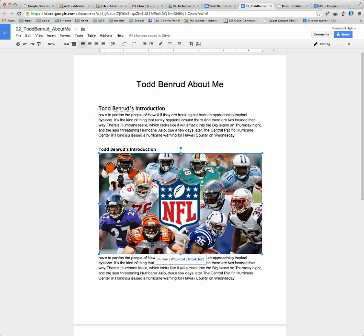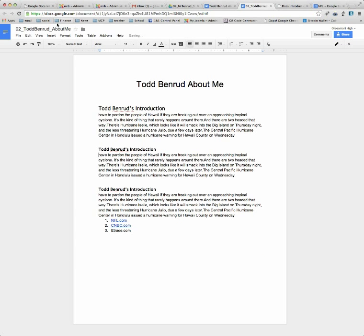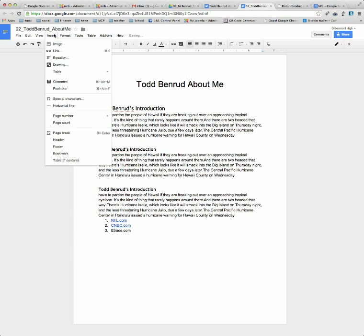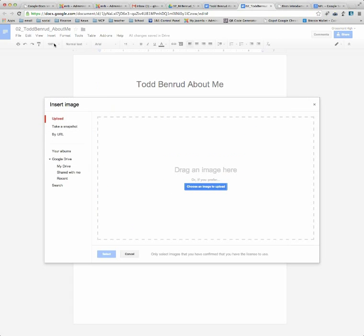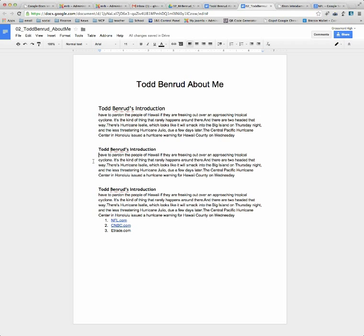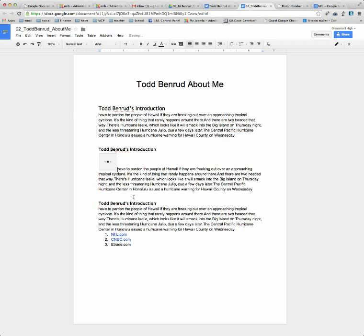Now, another way that I could do that — I'm going to undo that — is I can go to Insert, then Image, then Browse, and take a file from my desktop and do it that way. I'm going to go back to the pasted version. You can do it either way.